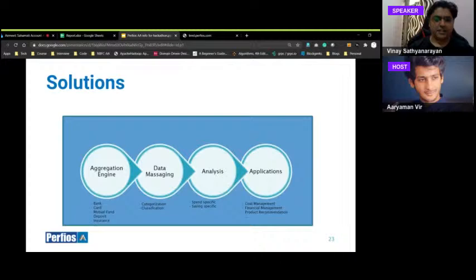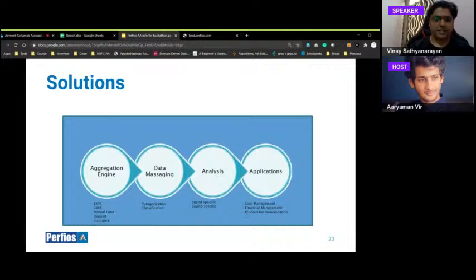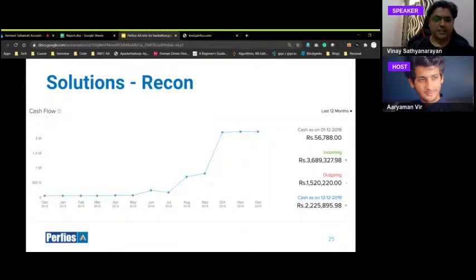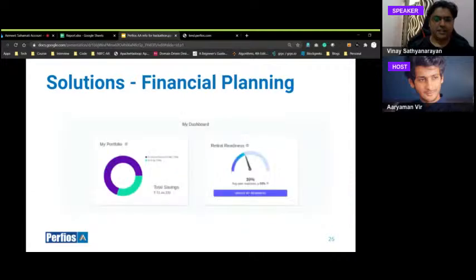Solutions can be built using an aggregation engine that takes bank, credit card, mutual fund, deposit, insurance, and other financial data. Data massaging — categorization and classification — is then applied: how do people in the same salary bucket behave, do they take loans, are they spend-specific or saving-specific? On top of this, you build applications for goal management, financial management, and product recommendations. Perfios currently offers comparison across bank accounts, credit cards, and net assets and liabilities across various asset classes.